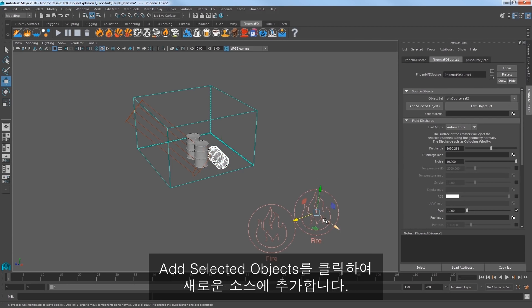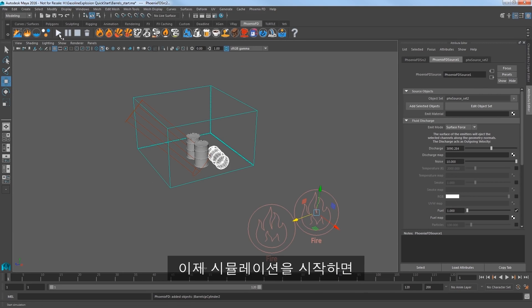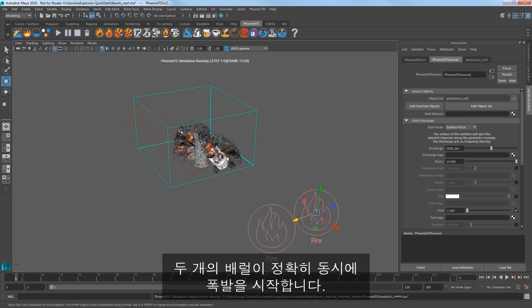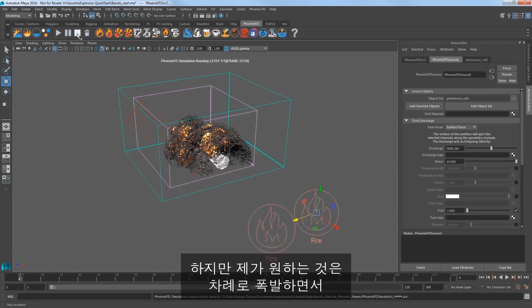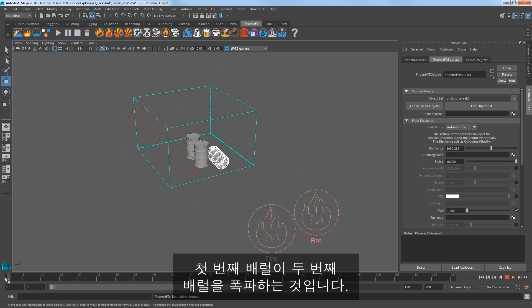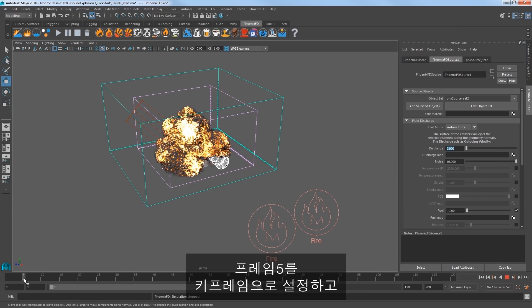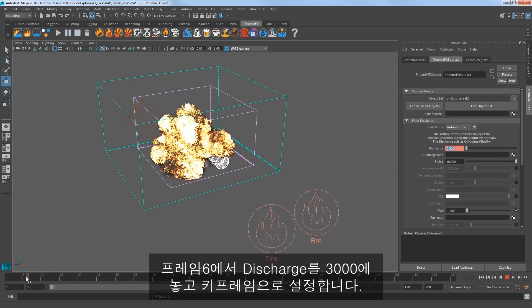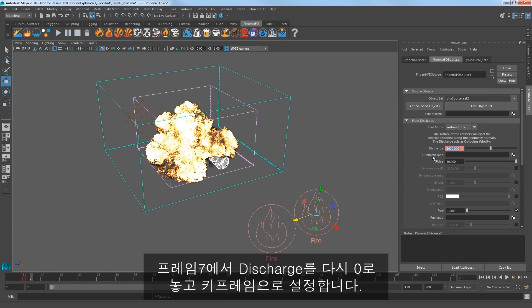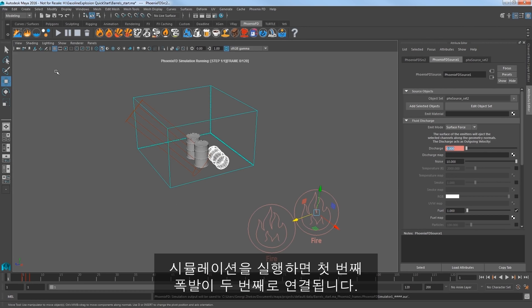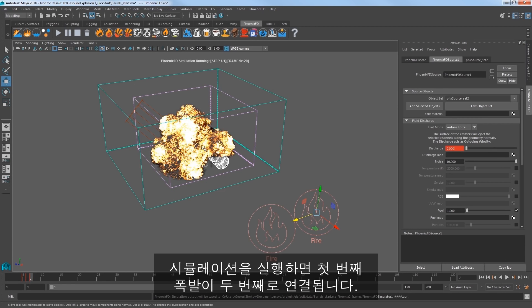Select the second barrel, shift select the duplicated source and click Add Selected Objects to this new source. Now if I start the sim, both barrels start explosions at exactly the same time. What I want to do is offset the barrel as if the first sets off the second. Select the second source and set the discharge to 0 and at frame 5 set a keyframe. Then at frame 6 set discharge to 3000 and keyframe that. Then at frame 7 key the discharge back to 0 again. Play the sim and you can see that the first explosion clearly sets off the second one.